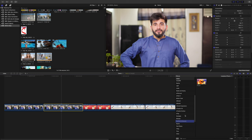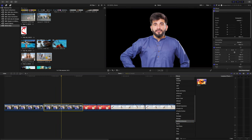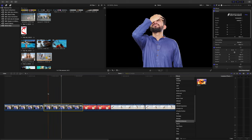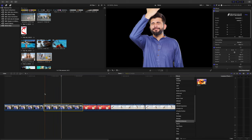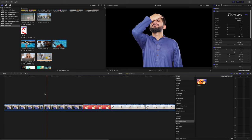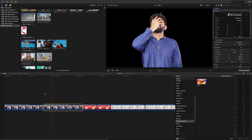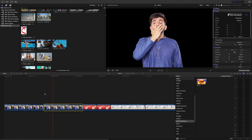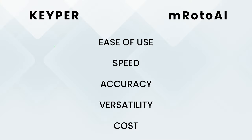It doesn't get much easier than this, or does it? With Keeper, all you do is add the effect to your clip. That's it. Keeper figures out where the subject in your video is, rotoscopes it, tracks it, and removes the background. There's no need to select your subject or track your clip — it just does it for you. So as far as ease of use goes, Keeper is a clear winner here.